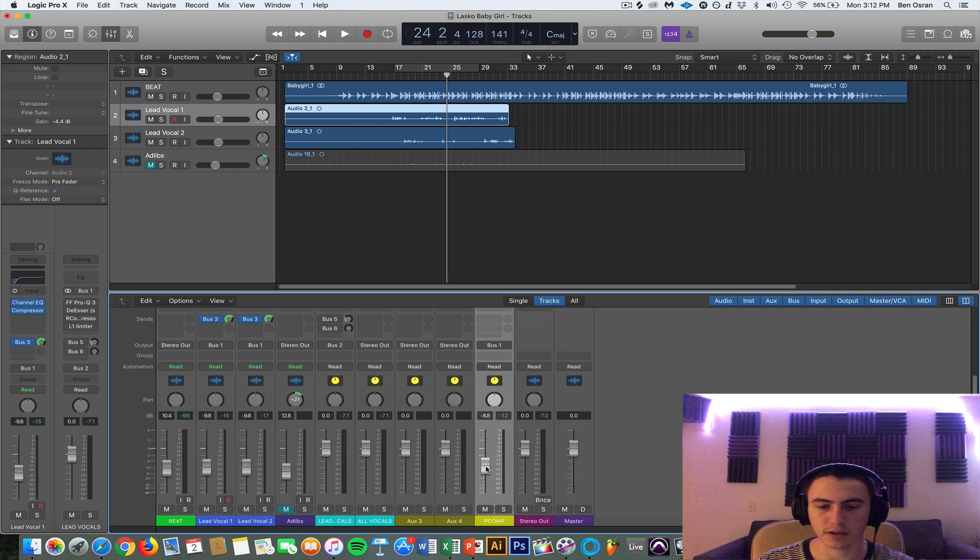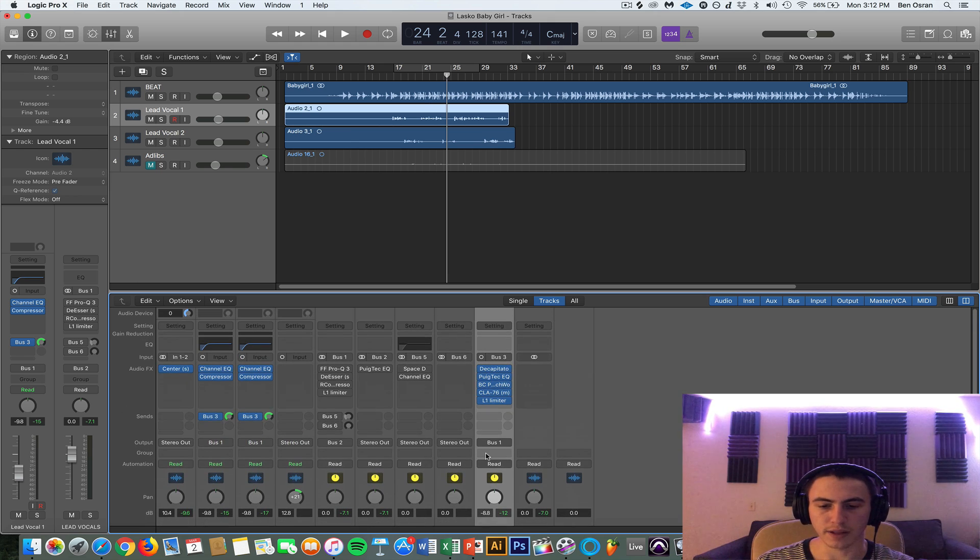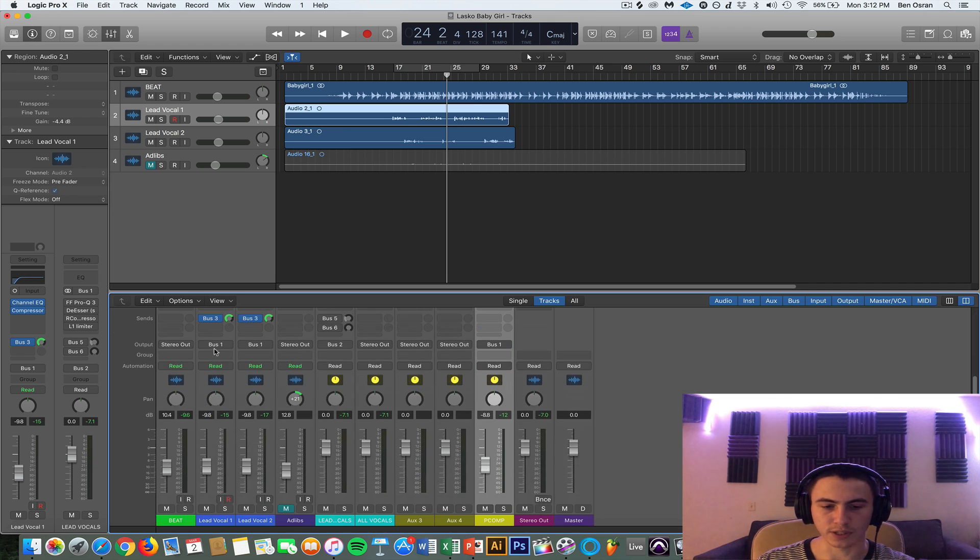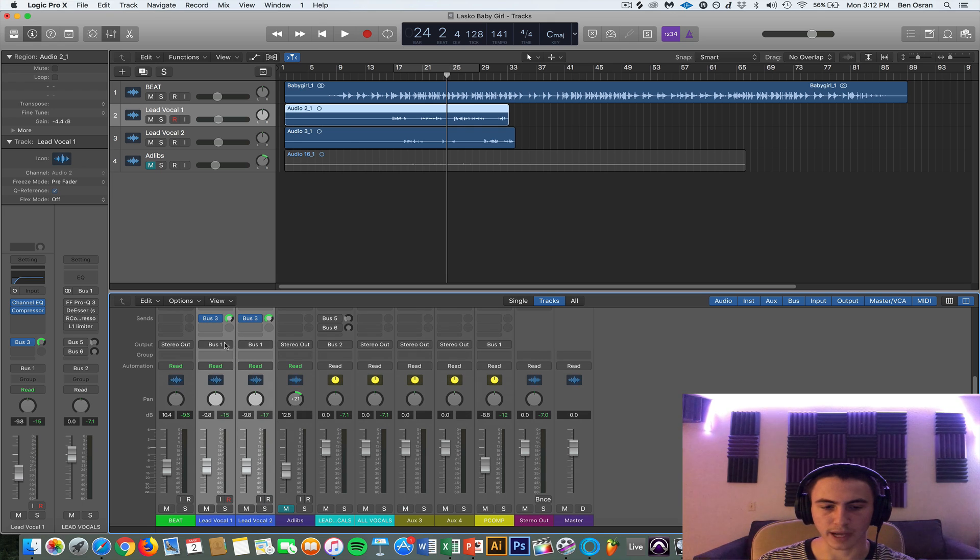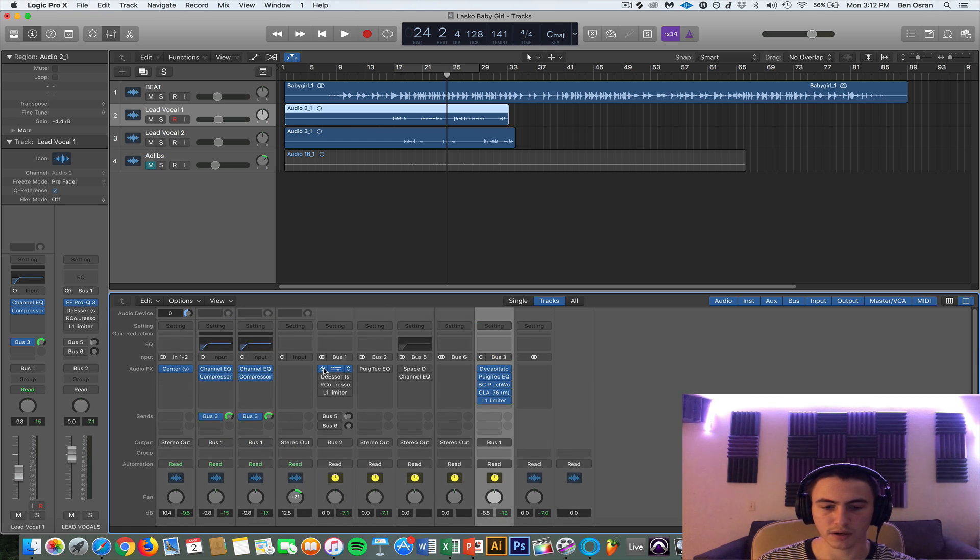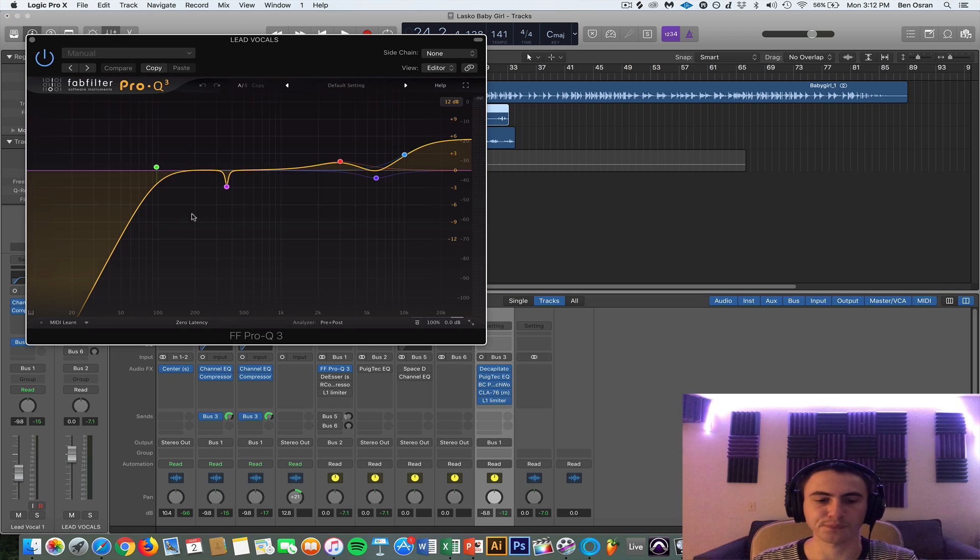And then so this is being outputted to bus number 1 as well. So these are meeting at bus number 1. Your lead vocals are being outputted to bus 1 and your parallel compressed bus is also being outputted to bus number 1, so they're being sent here for additional processing.